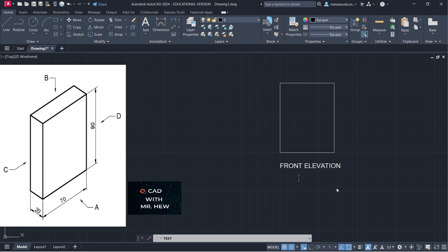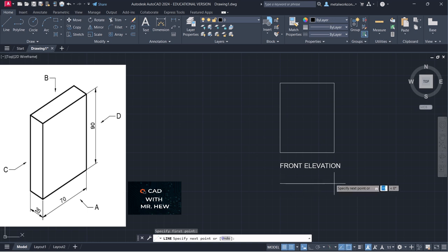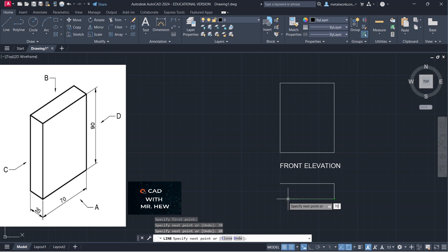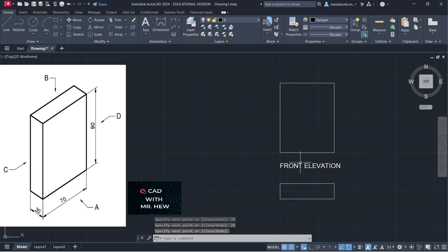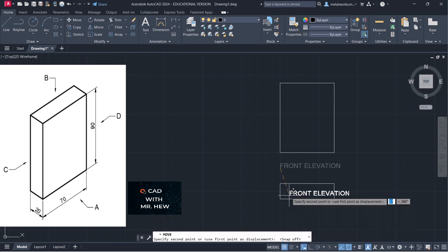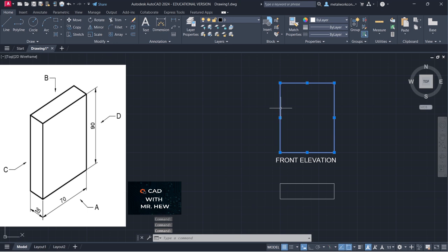The next thing we're going to draw is the plan view for the prism. We're going to go to our line command and draw anywhere below the drawing. The width would be 70 millimeters, enter; coming down 20 millimeters, enter; coming across 70 millimeters, enter; and going up 20 millimeters, enter. I'm going to move the words 'front elevation' closer to the front elevation, and put these lines on the outline layer so that they appear dark.